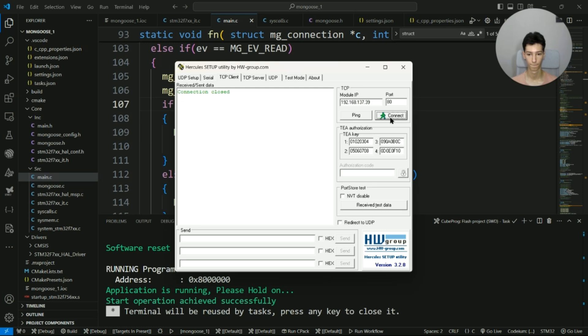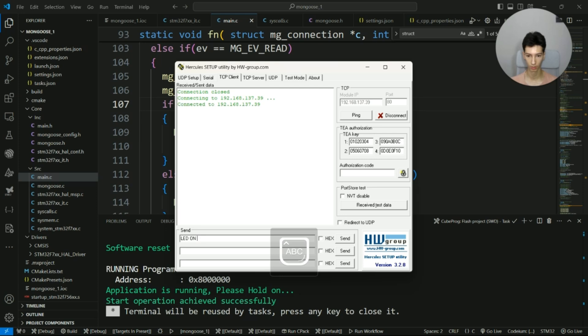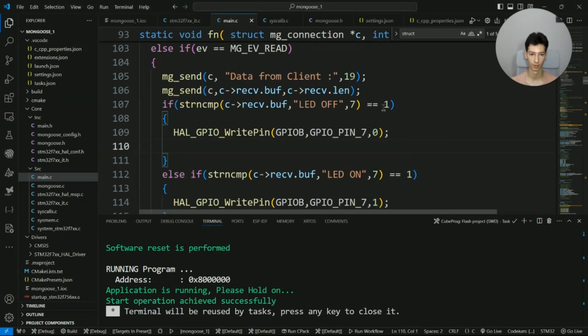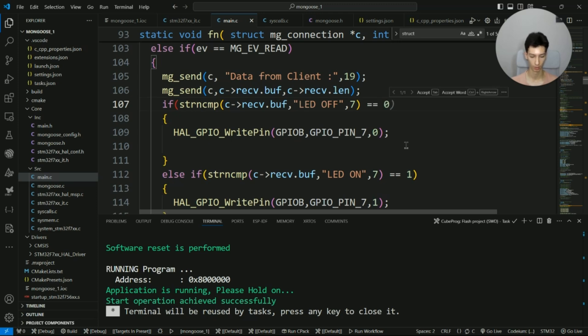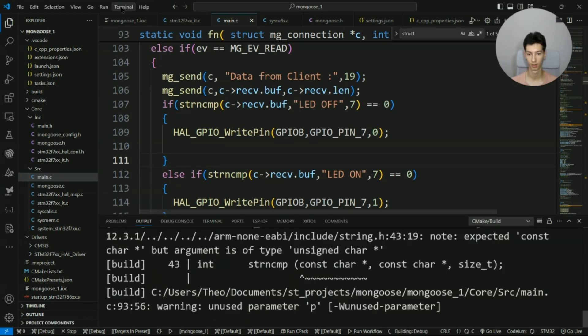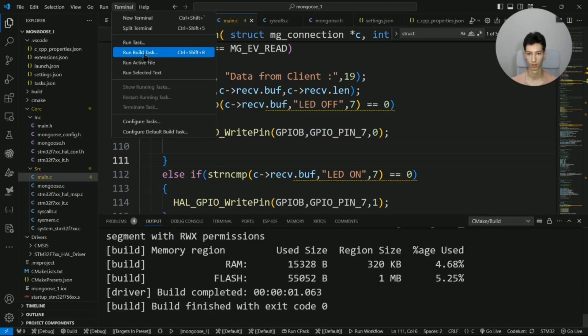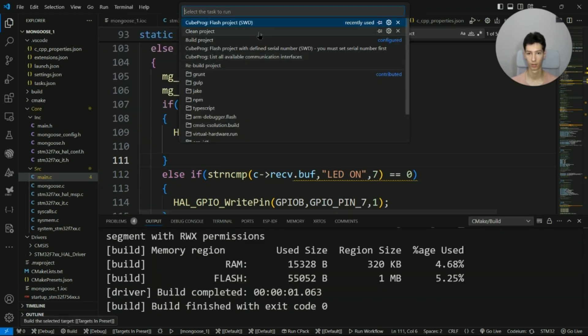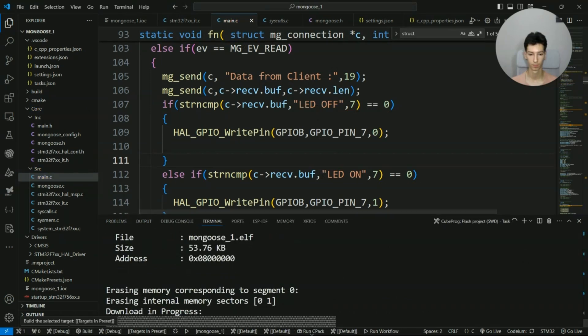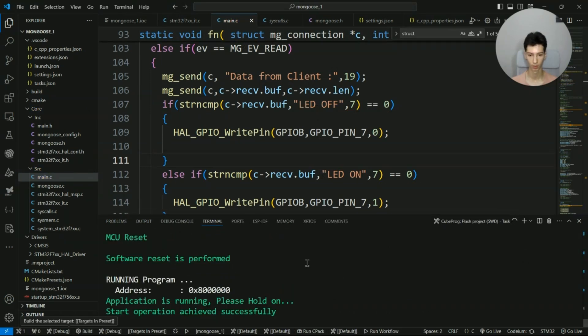I'll connect to the board and I write LED on. Yeah, another mistake. I have to write here the zero value in order to count it as equal, so I'll flash it again. I'll open Hercules.